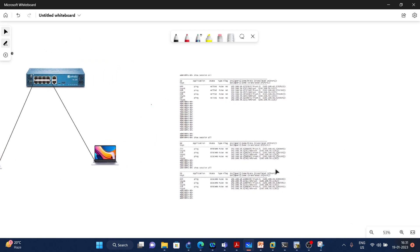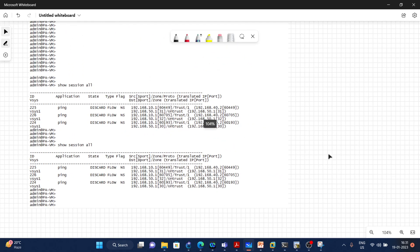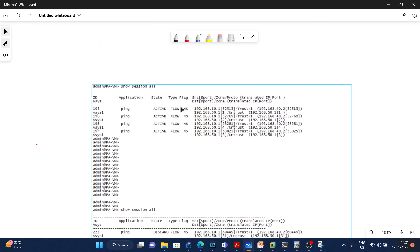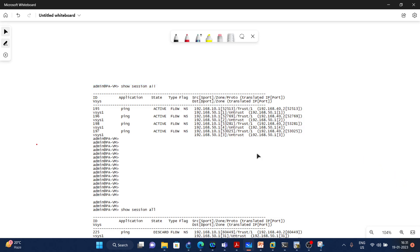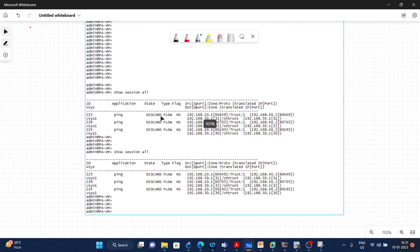I have taken a screenshot to explain this, and you can verify these states by executing the command 'show session all'. Here we can see the application is ping and the state is active. Active means we are allowing the packet and making an entry in the flow lookup table. You can also see the source IP zone, protocol, and the destination IP zone and protocol.